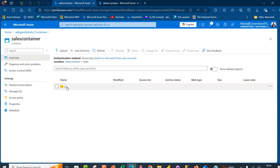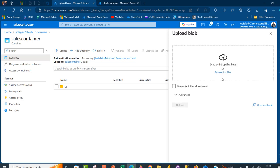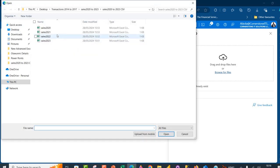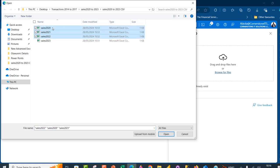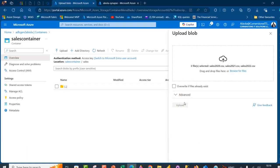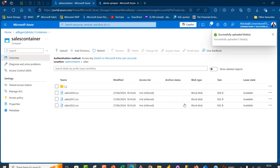In the sales directory we have no files. We want to upload three CSV files, so we use the upload functionality and browse through the location of the files on my local system. We want to pick the 2020 to 2022 CSV files, go ahead and open the files, and then use the upload button.